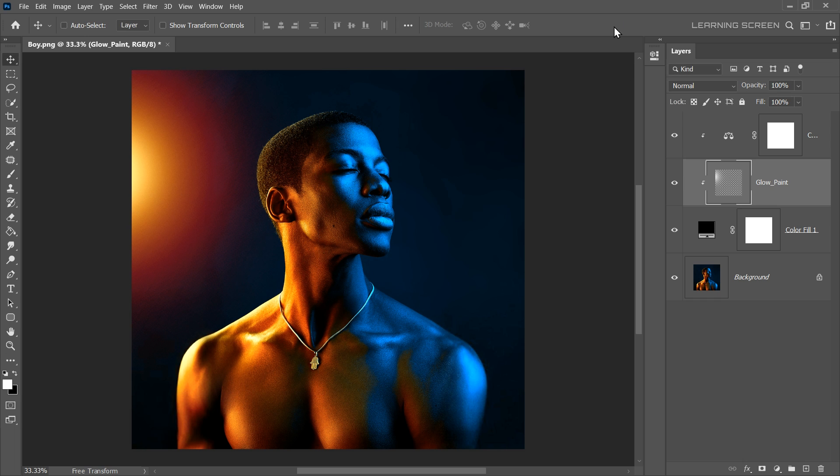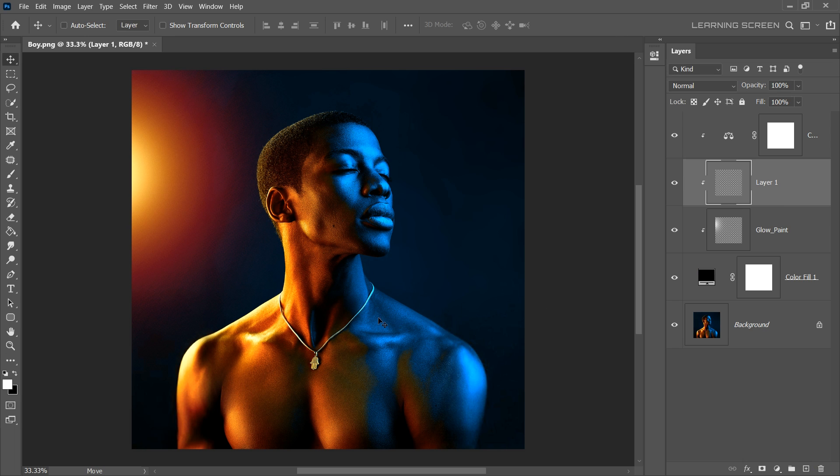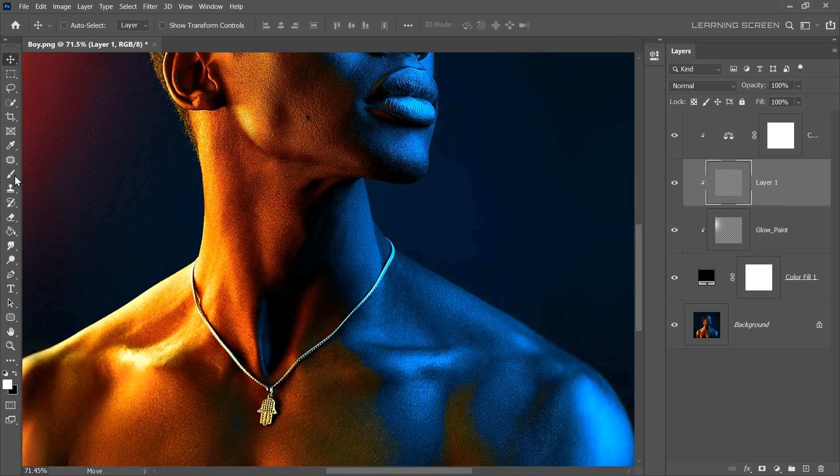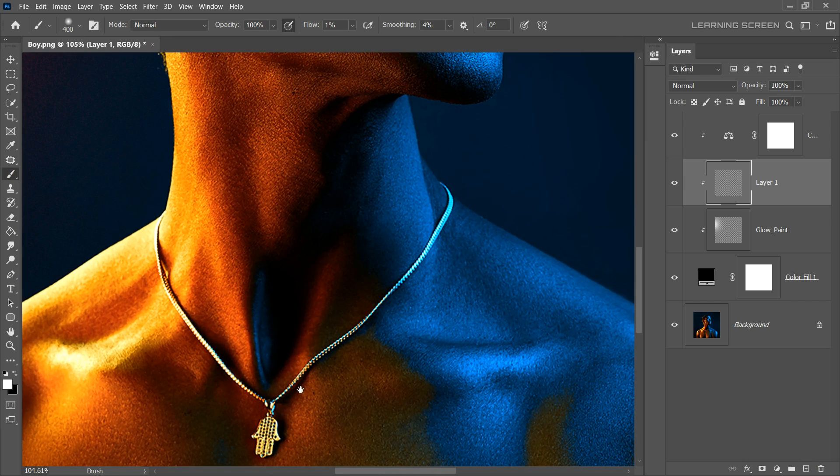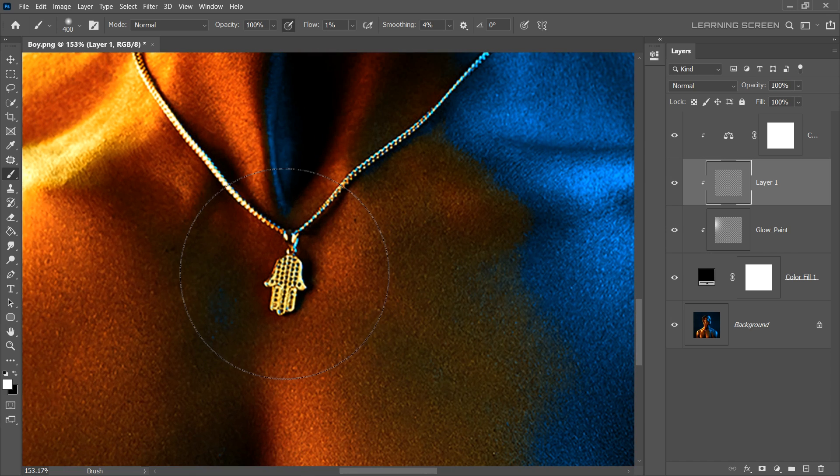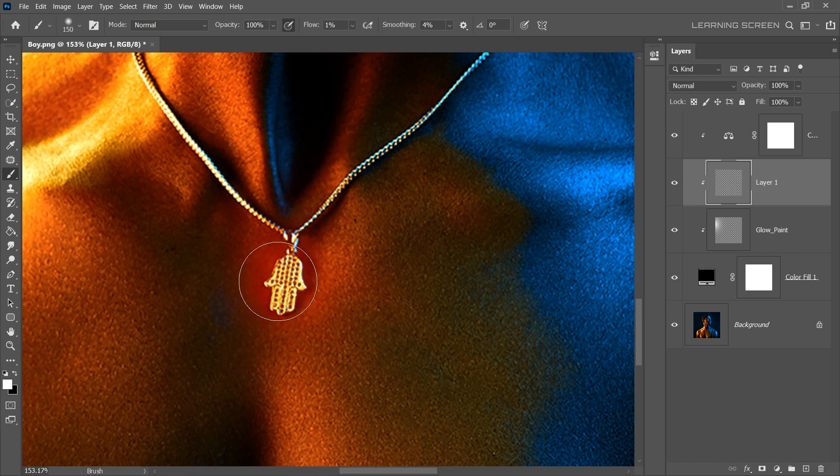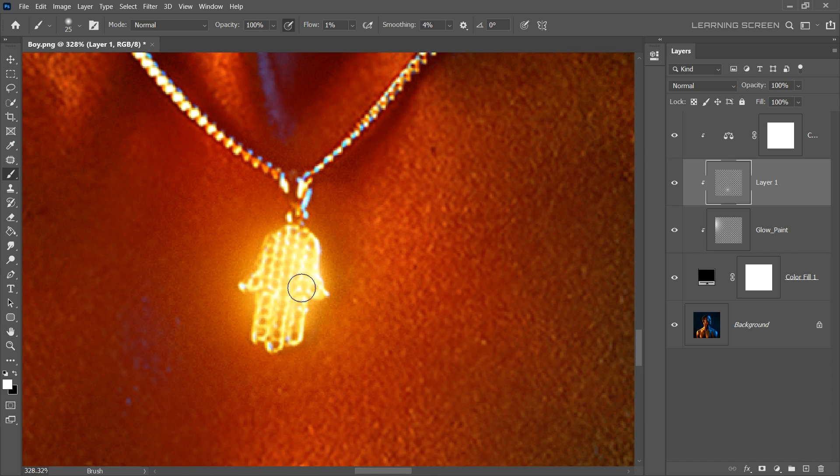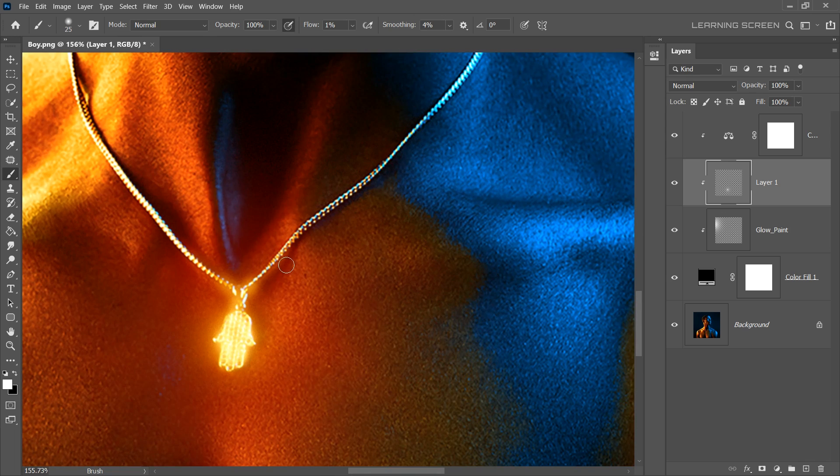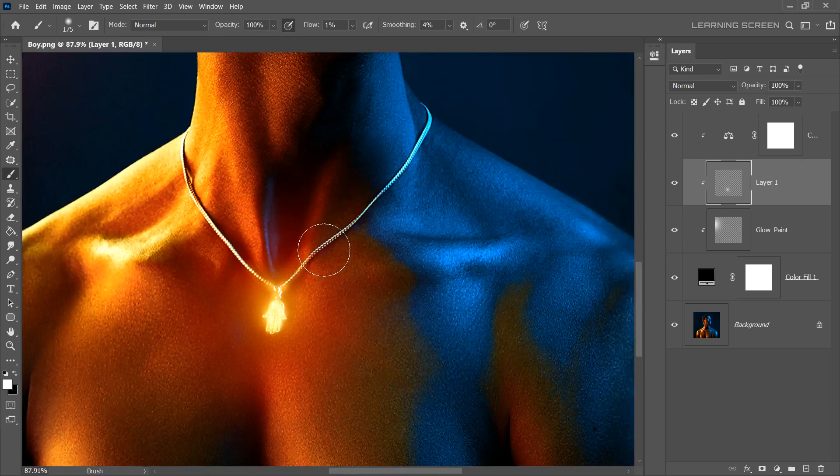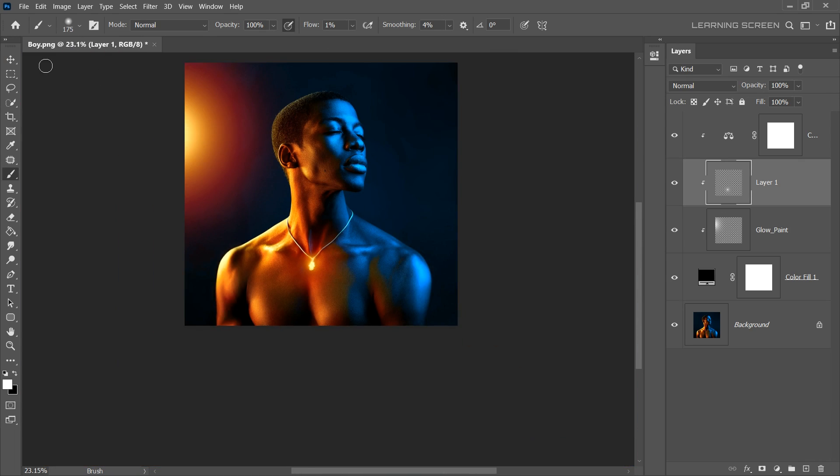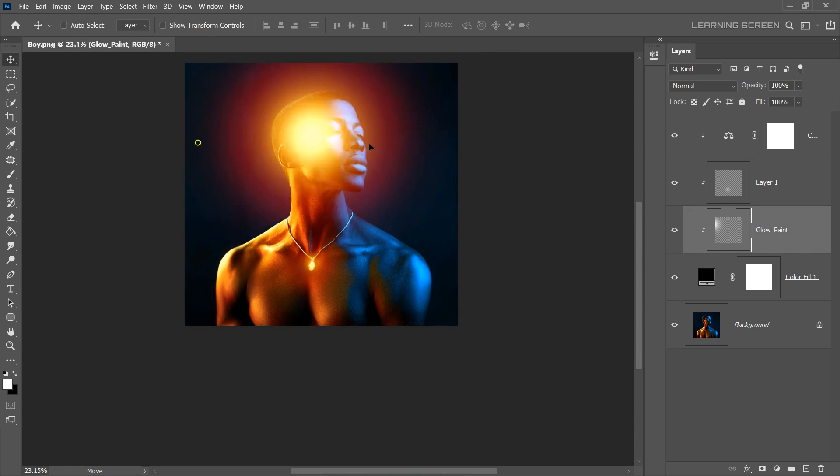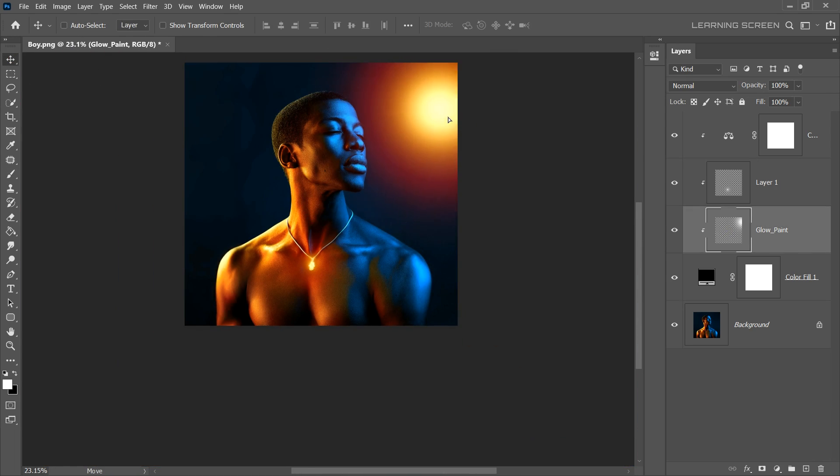And the best part is, you can create a more glow effect by creating a new layer and simply painting on it. The more you paint, the brighter the glow will become. Feel free to experiment with different flow, brush size and opacities.